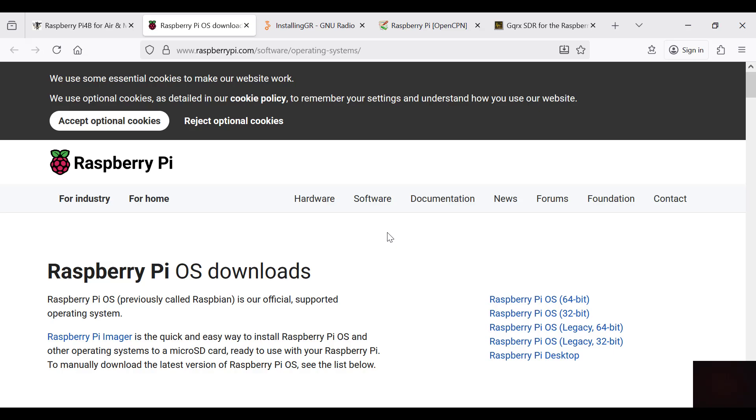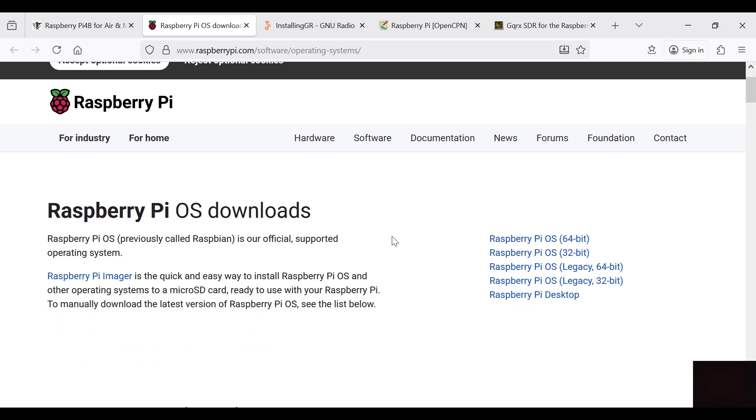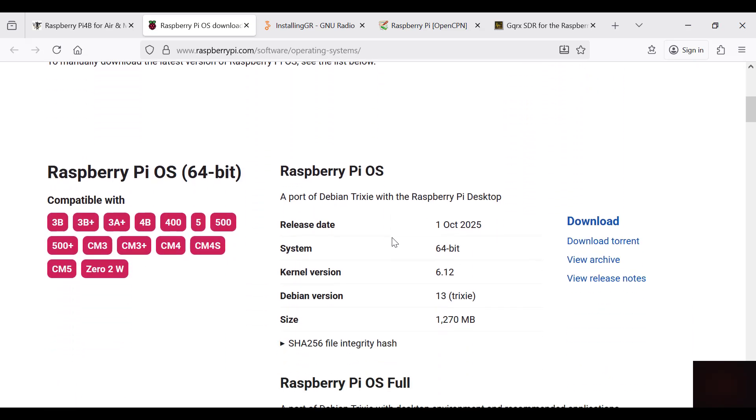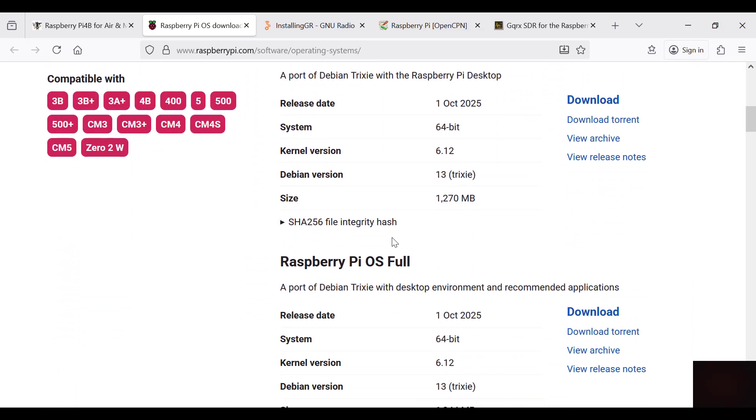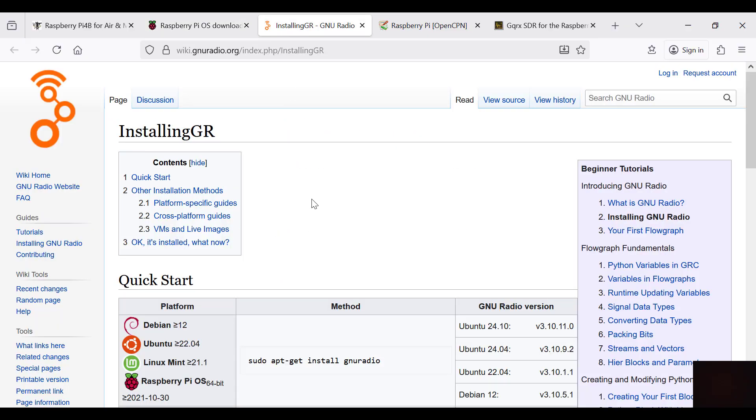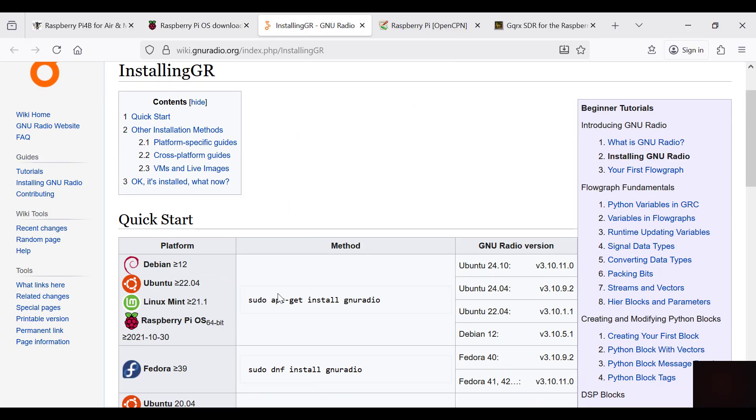I chose the full OS with the extra software just to see what was in it, or you can go just with the basic desktop. To install GNU radio, that's what you have to do for Raspberry Pi: just use sudo apt-get install GNU radio, and that'll install it. Takes a couple of minutes.